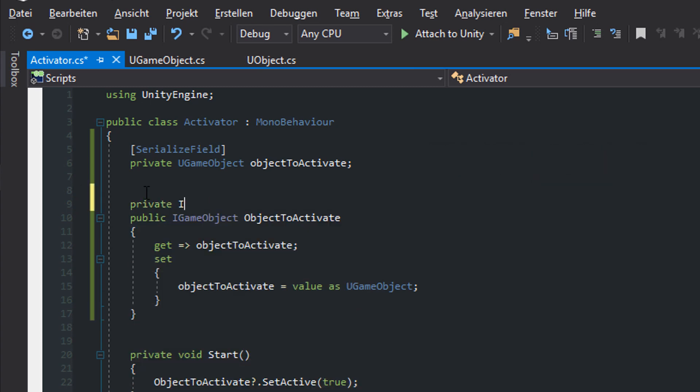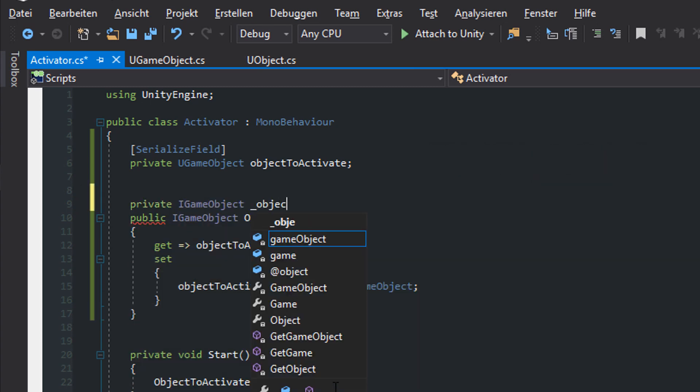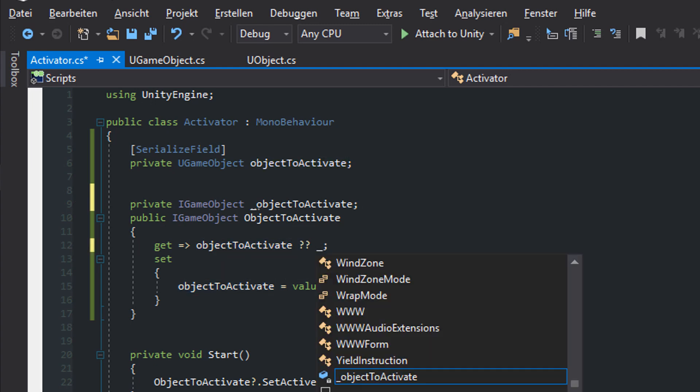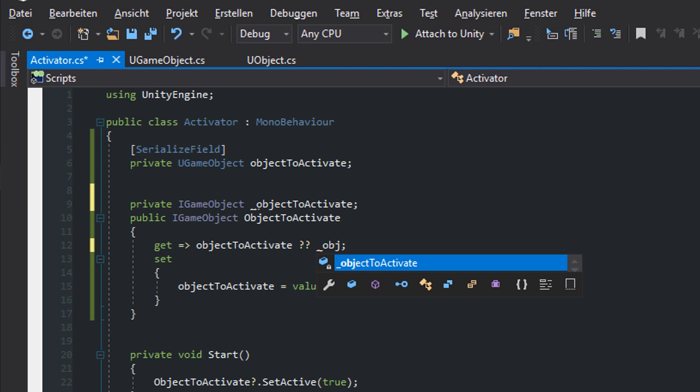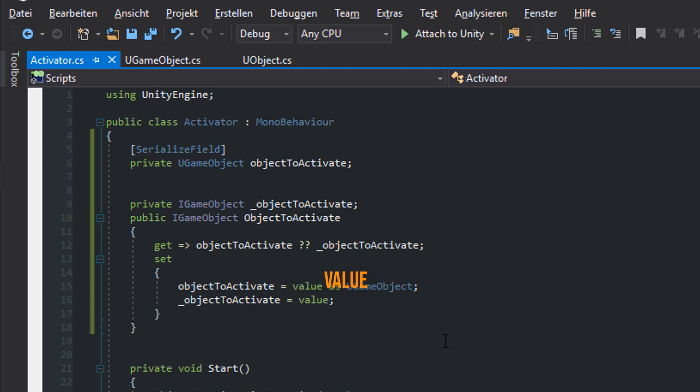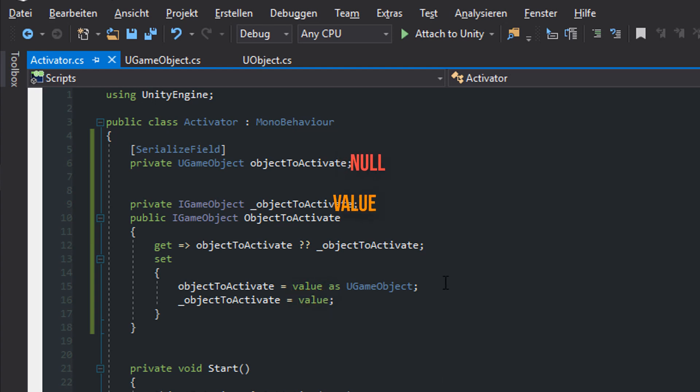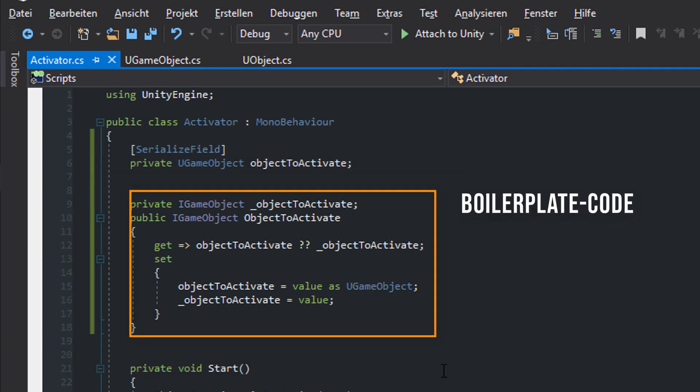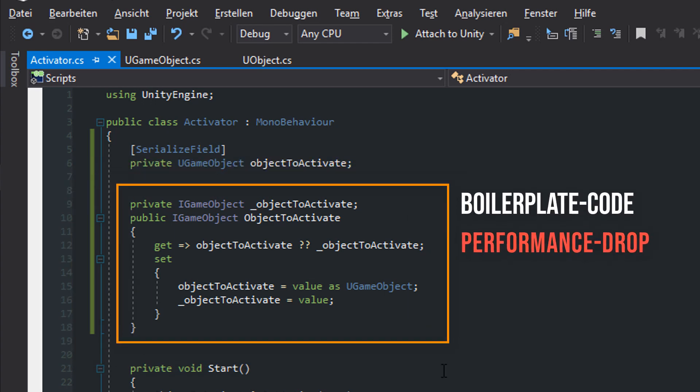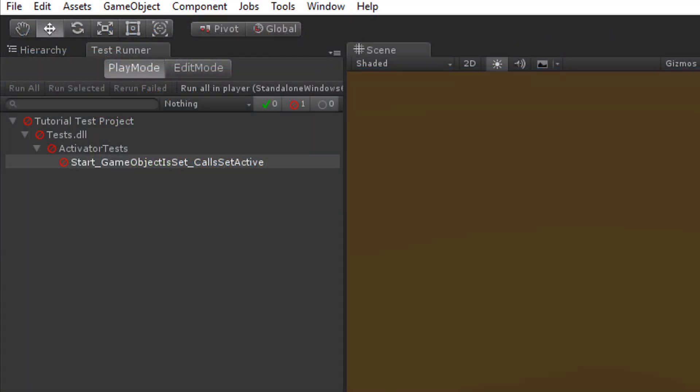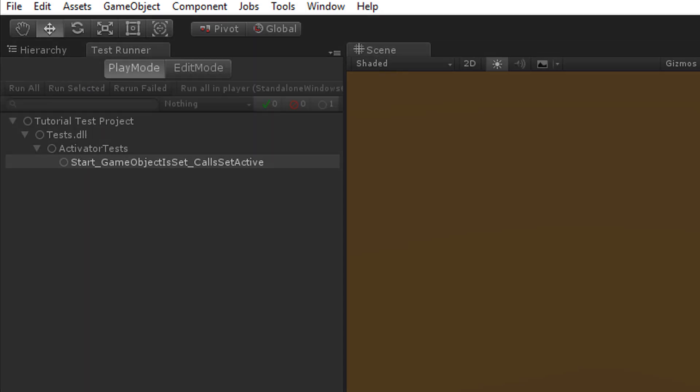My solution for that is to introduce a private field of type iGameObject, which is returned in the getter only if the uGameObject is null, and is assigned with the value in the setter method. So if you pass a value of another type than uGameObject the serialized field in the inspector appears to be null. But the value is kept in the private field and each access to the objectToActivate property returns this value. The drawback here is that you need extra boilerplate code and the performance of your game is slightly reduced due to the null checks and additional assignments. You always have to ponder the benefits and drawbacks of using wrappers in your specific situation. Each decision comes with a price.